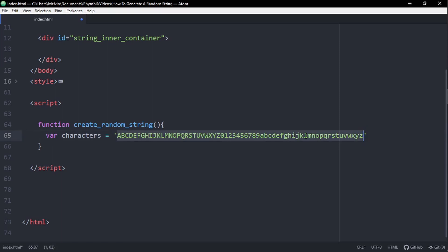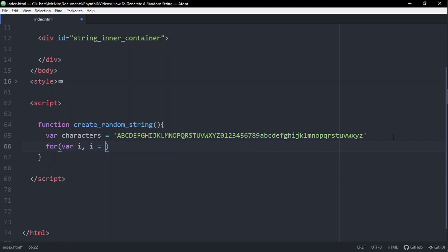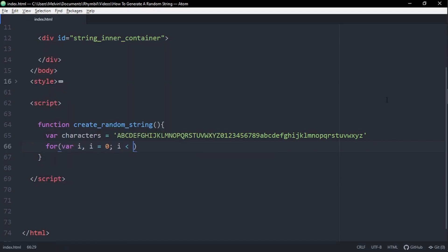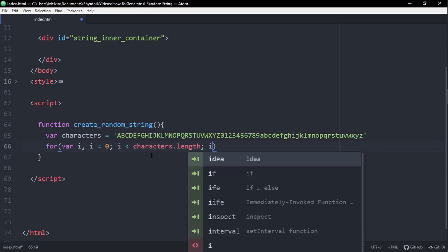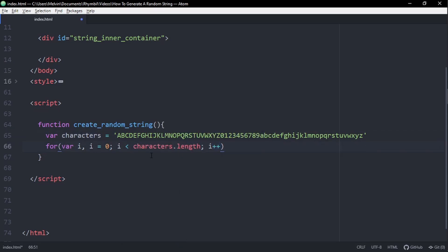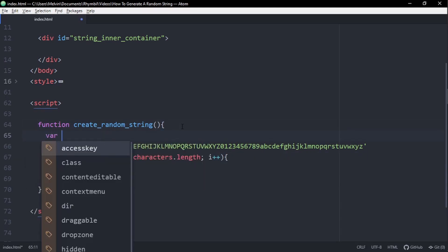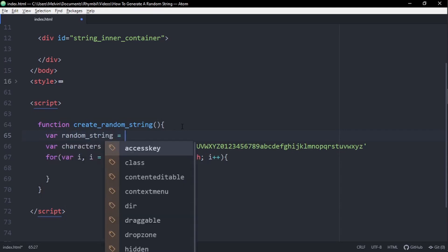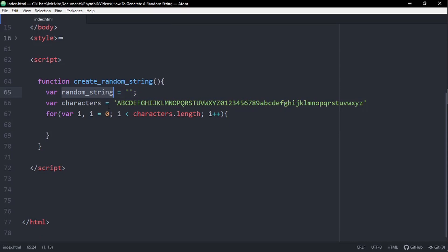Perfect. So now we're going to iterate through our characters variable. This is why I said it could be an array, but it's easier if you make it a string. Now, on top of this, we're going to create a new variable. And this variable is going to be called random string. And just set this equal to a blank string.